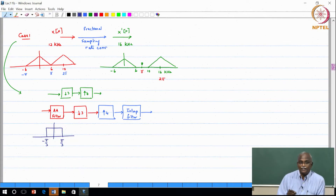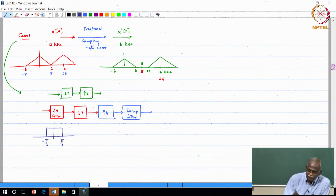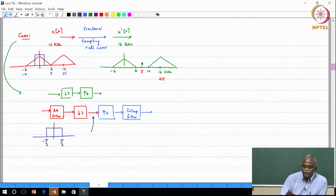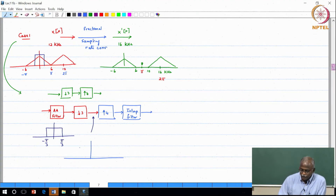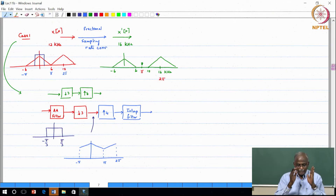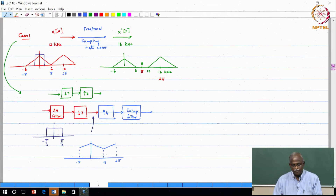The input signal is already at the Nyquist rate, but to down-sample by 3 we apply the anti-aliasing filter. Since pi corresponds to 6 kilohertz, this filter keeps only minus 2 kilohertz to 2 kilohertz, then down-samples by 3. After down-sampling, the spectrum is stretched so the signal that was at minus 2 to 2 kilohertz now sits between minus pi to pi. We have chopped off a portion of the spectrum due to the anti-aliasing filter.